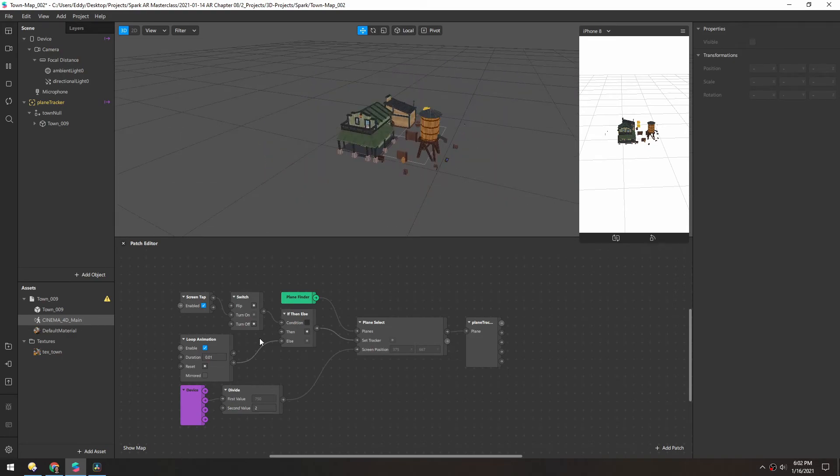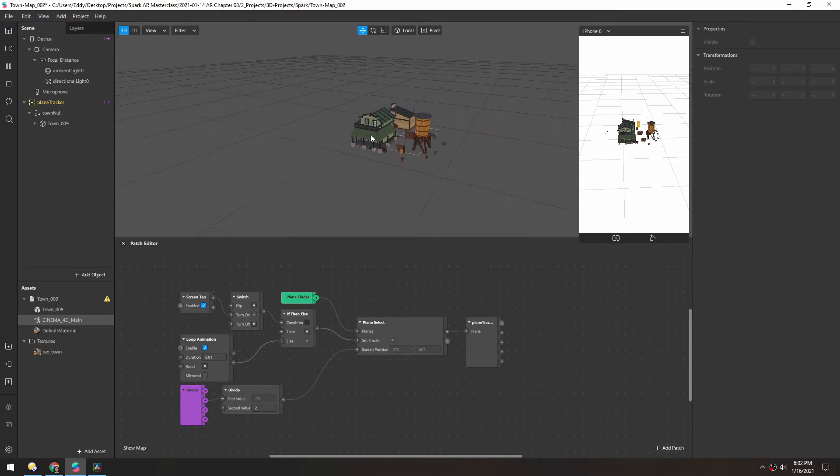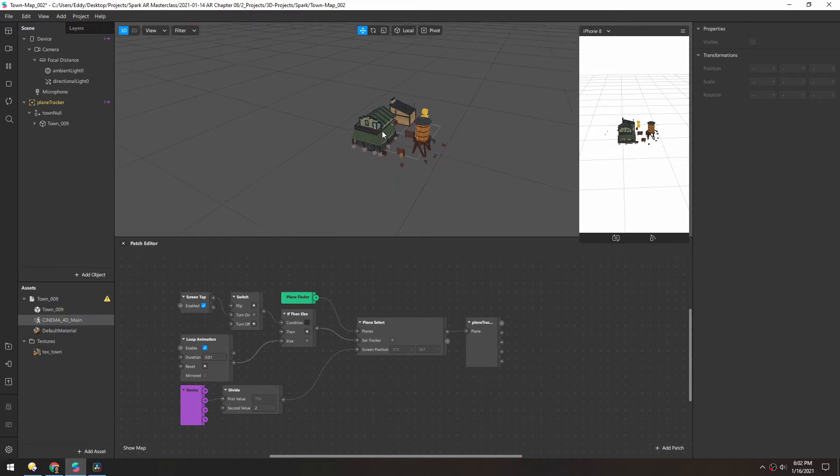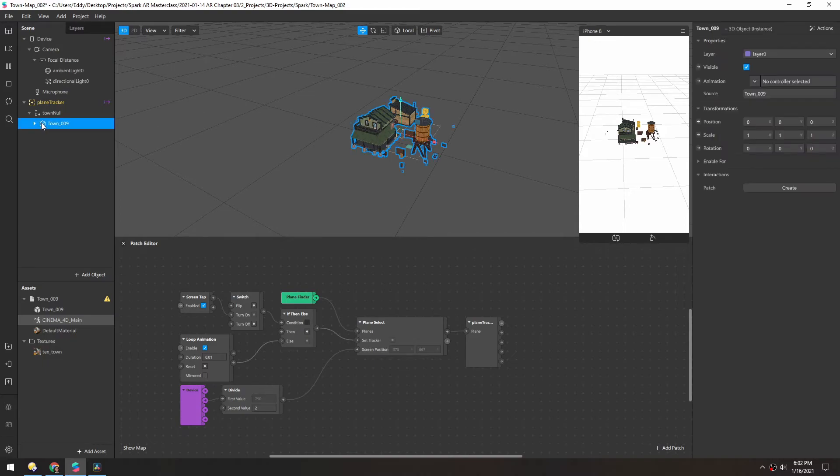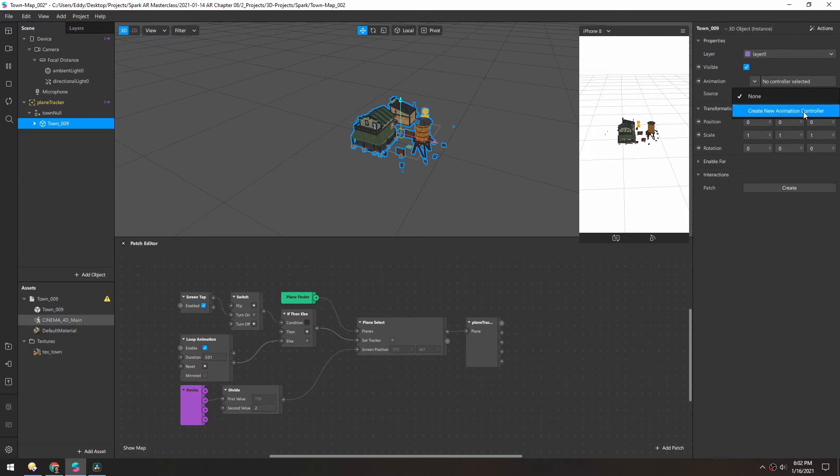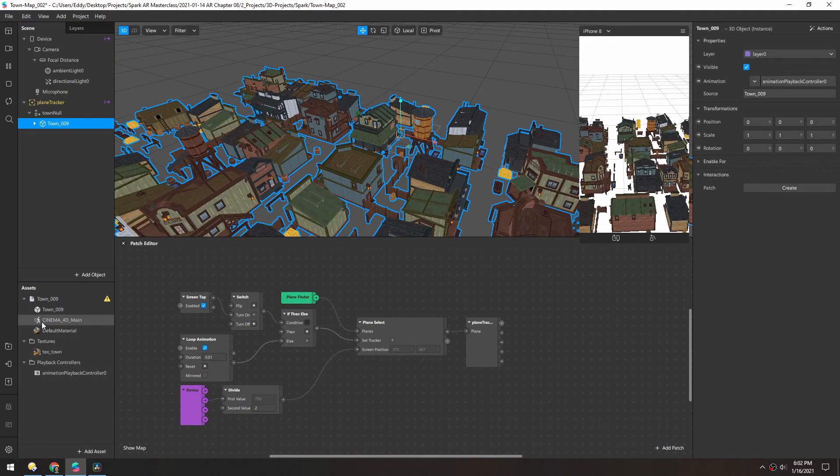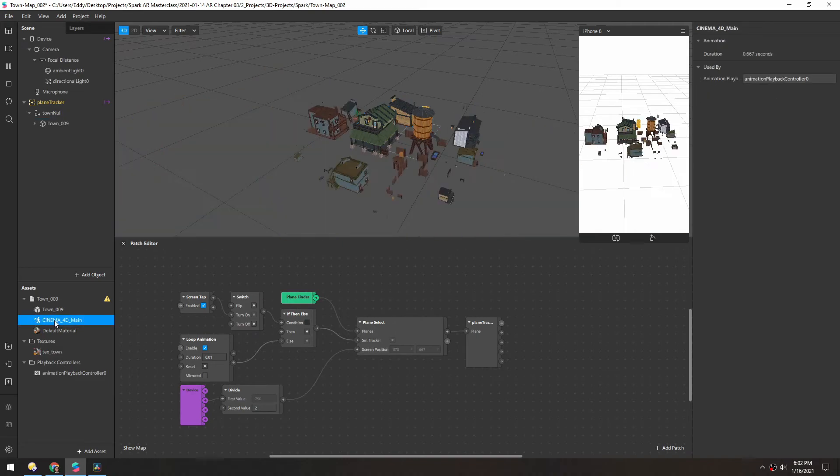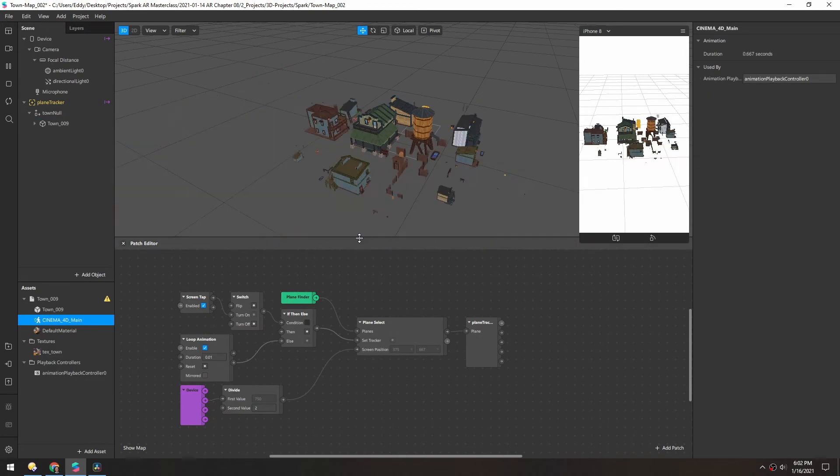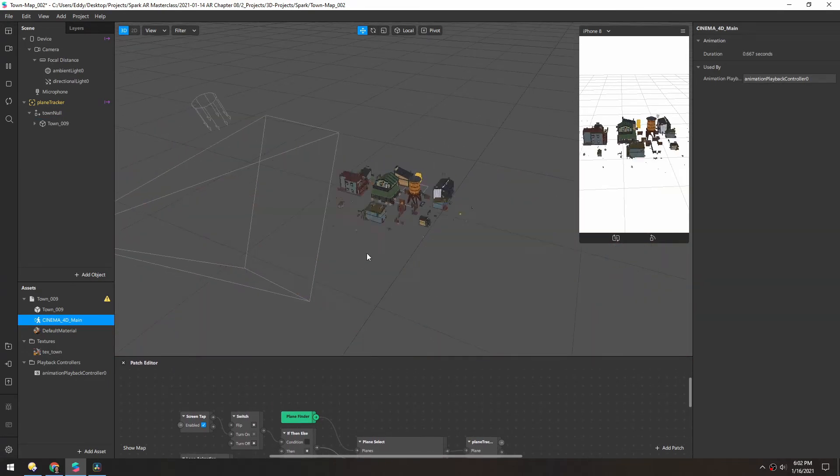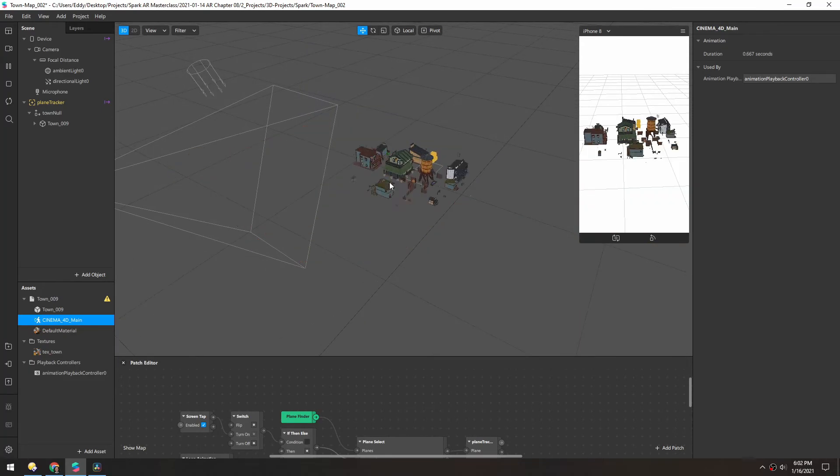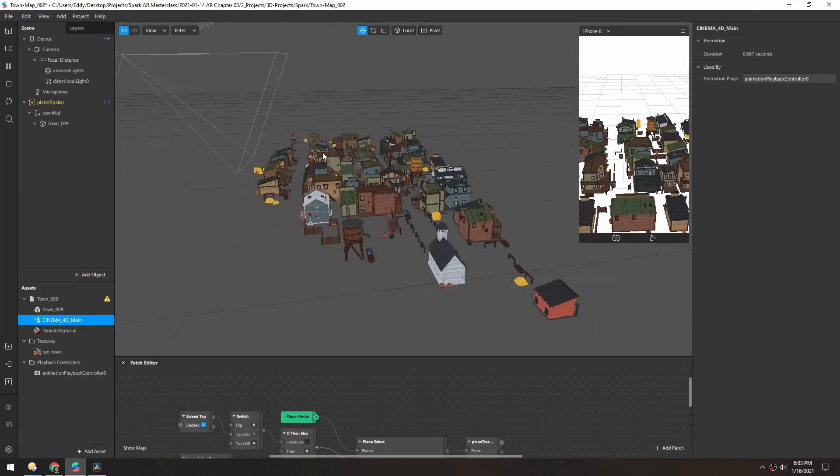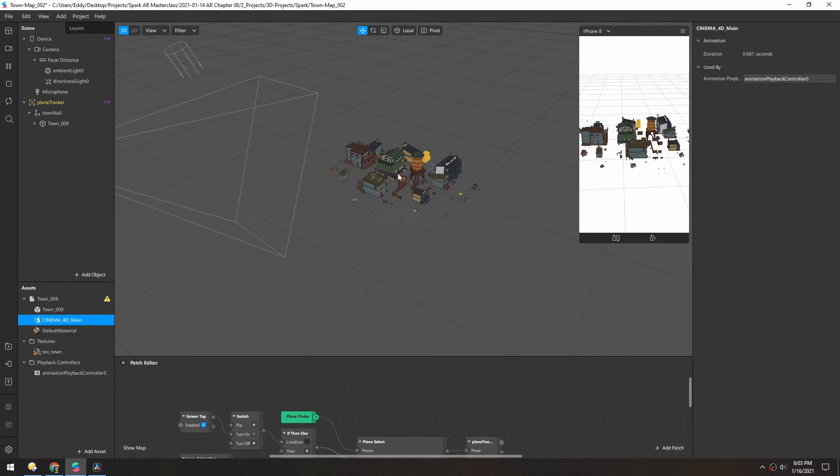And in Cinema 4D, I did animate this asset and then exported it out, so there's actually a lot more to it than just these couple buildings. So if we select this model, and under animation, it says no controller selected right now. But if we drop this down and create a new animation controller, it will automatically pull the animation from this Cinema 4D main thing here. And as you can see, it's working. It's working extremely quick, but this is the animation that I made in the file.